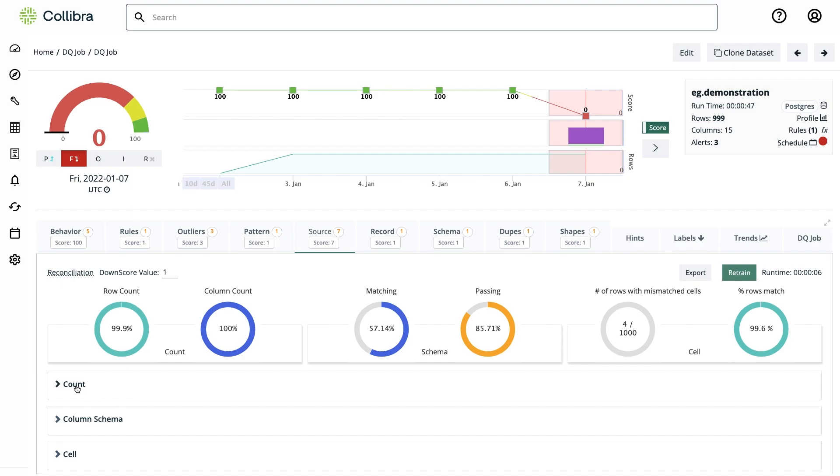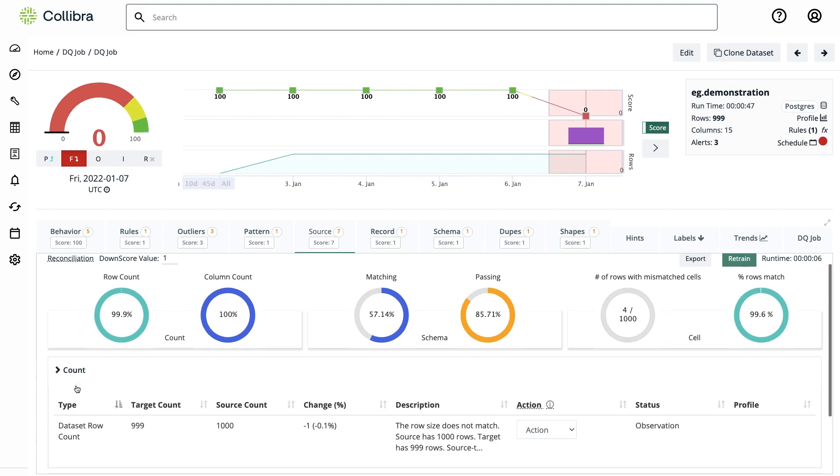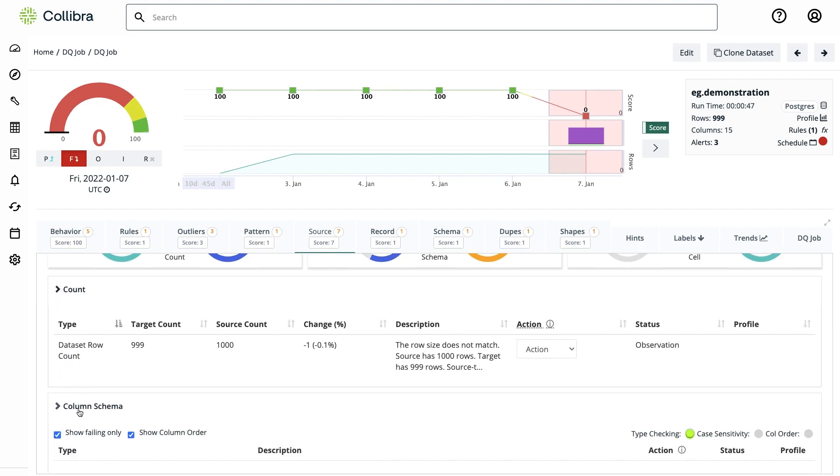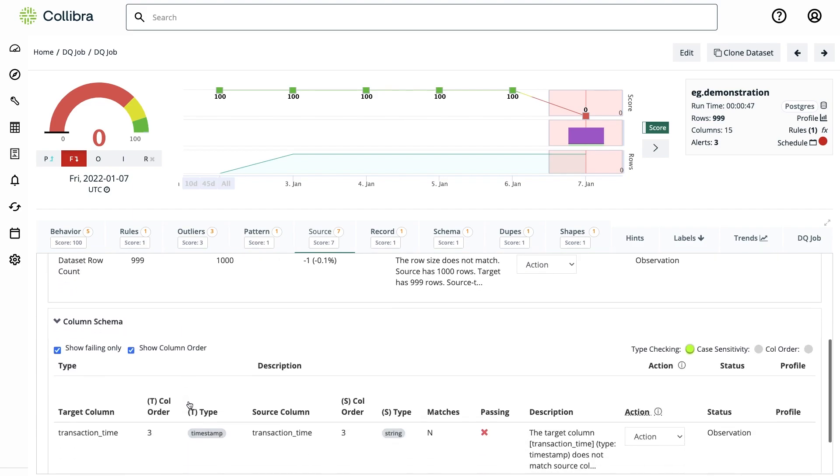So first, the tool is alerting that we dropped one row. Also, that the transaction time column changed from timestamp to string.